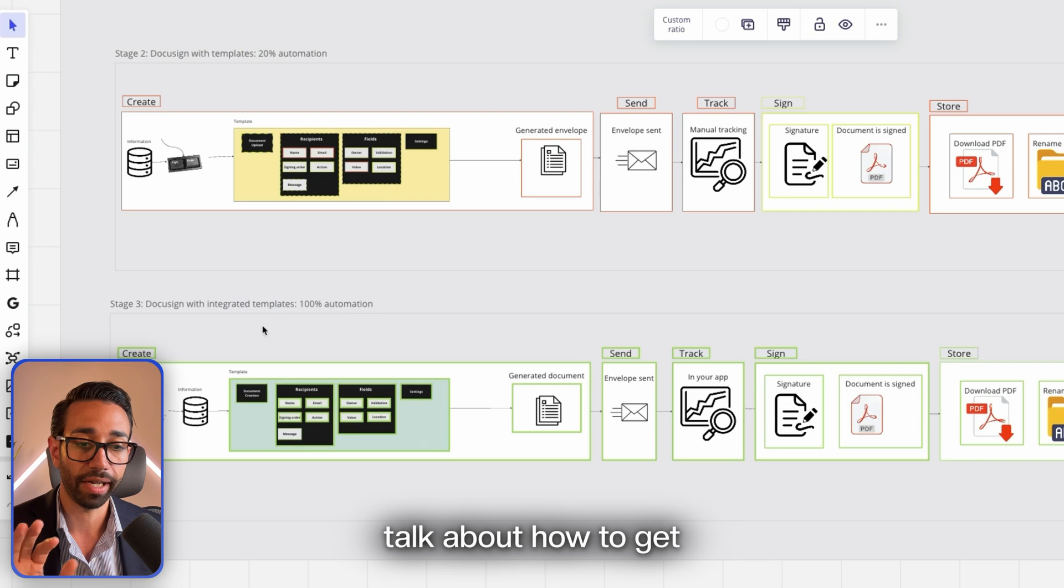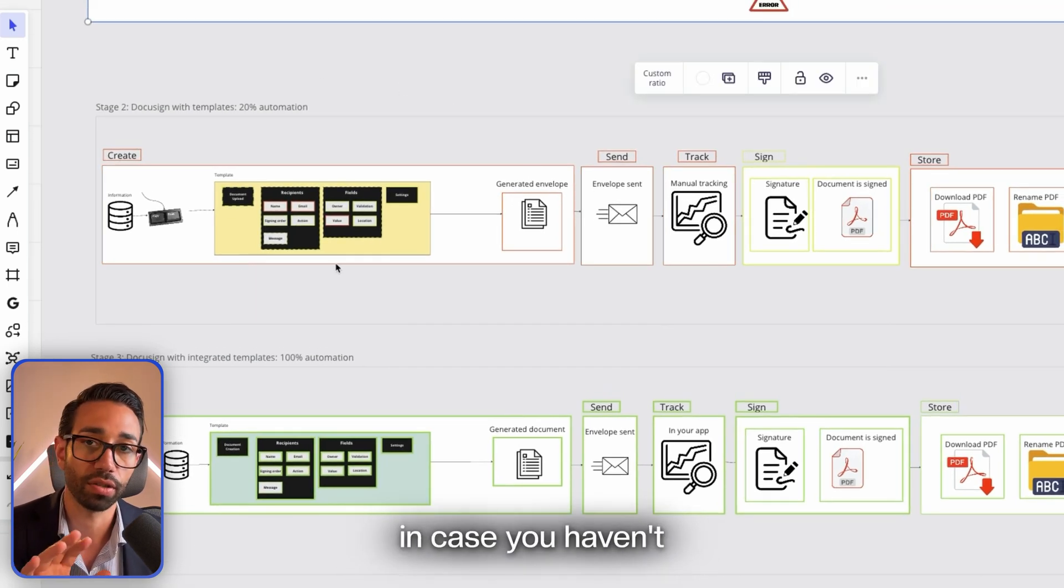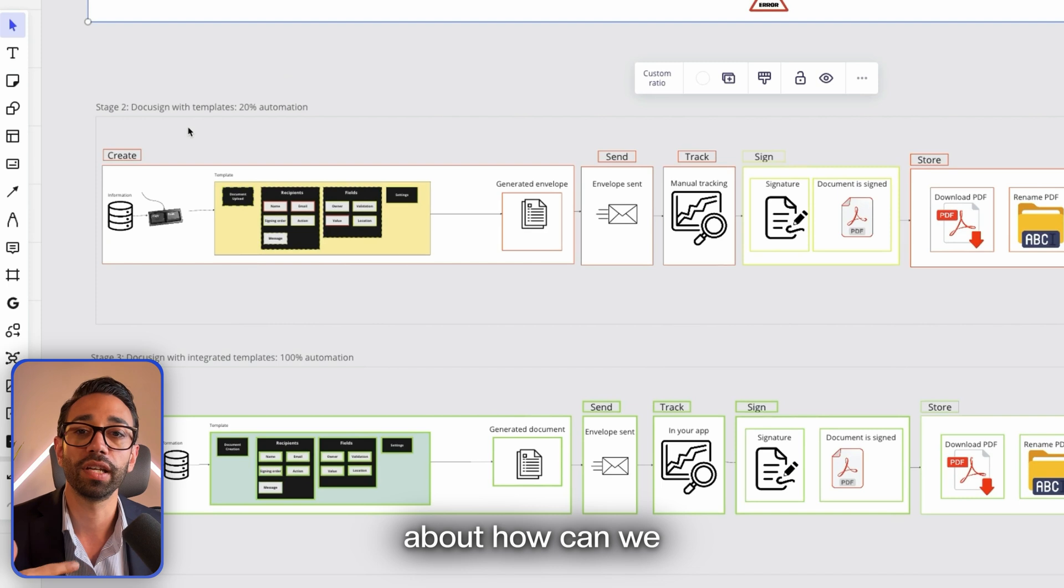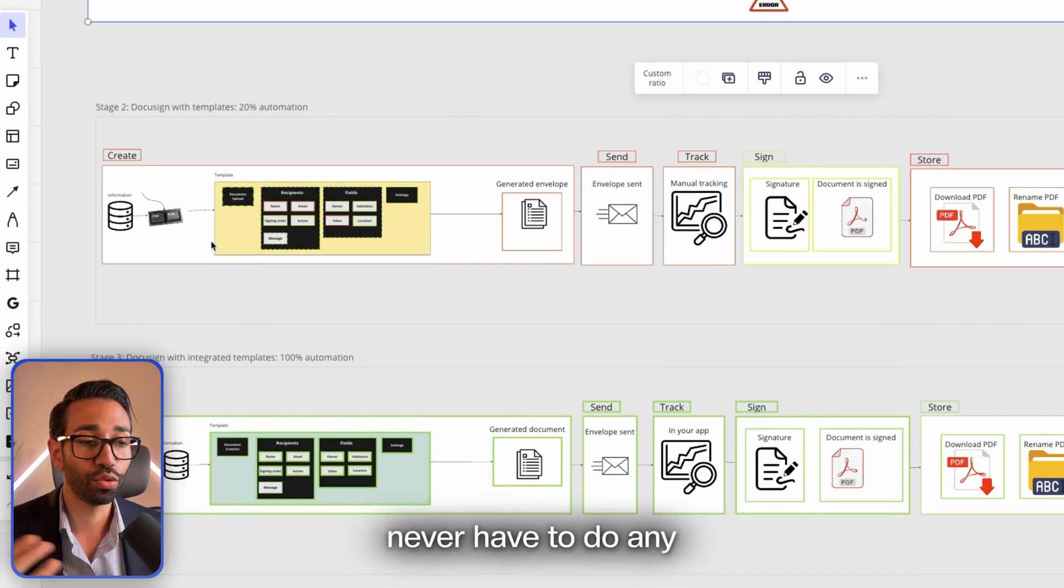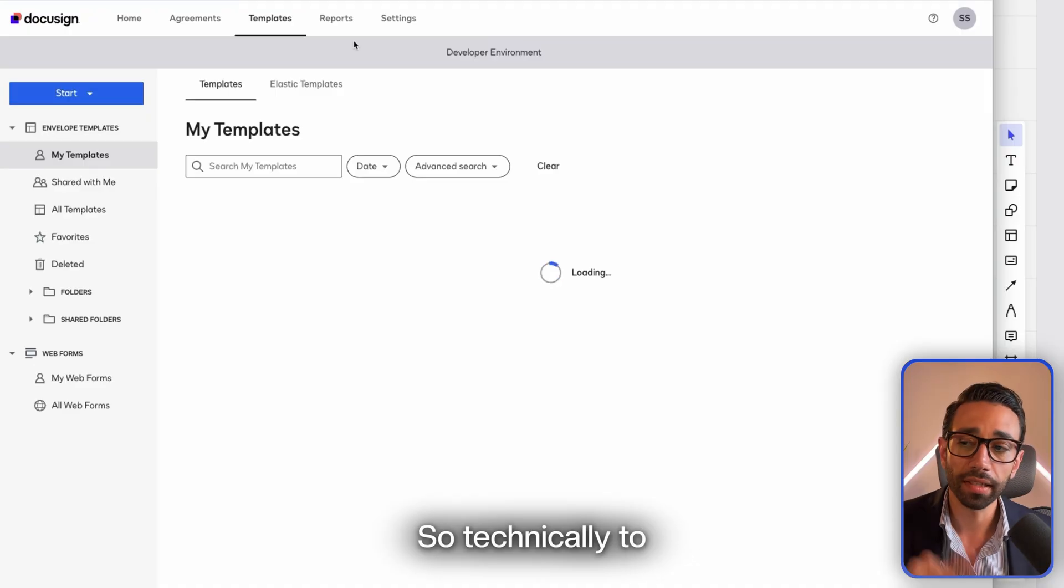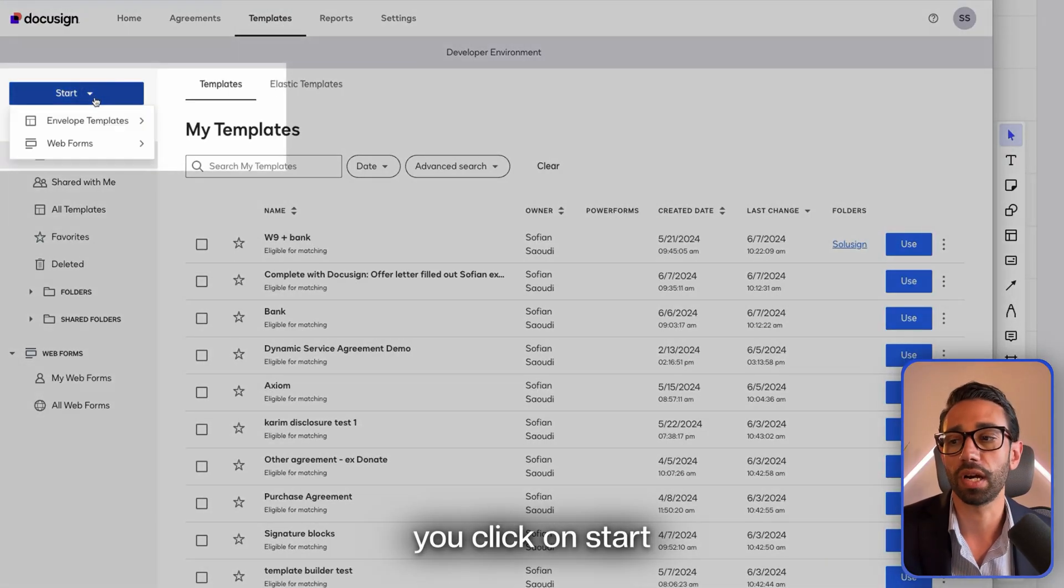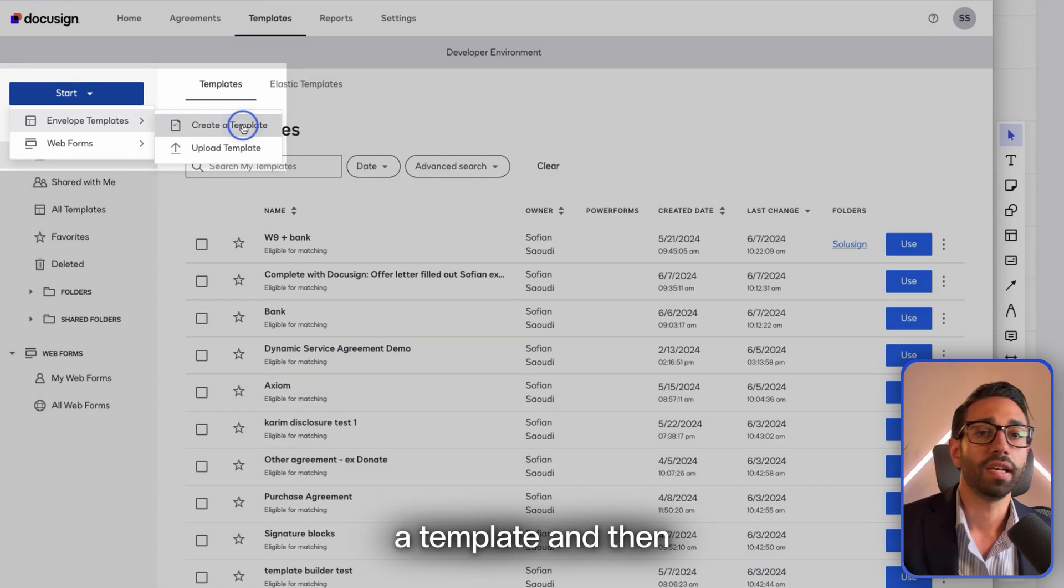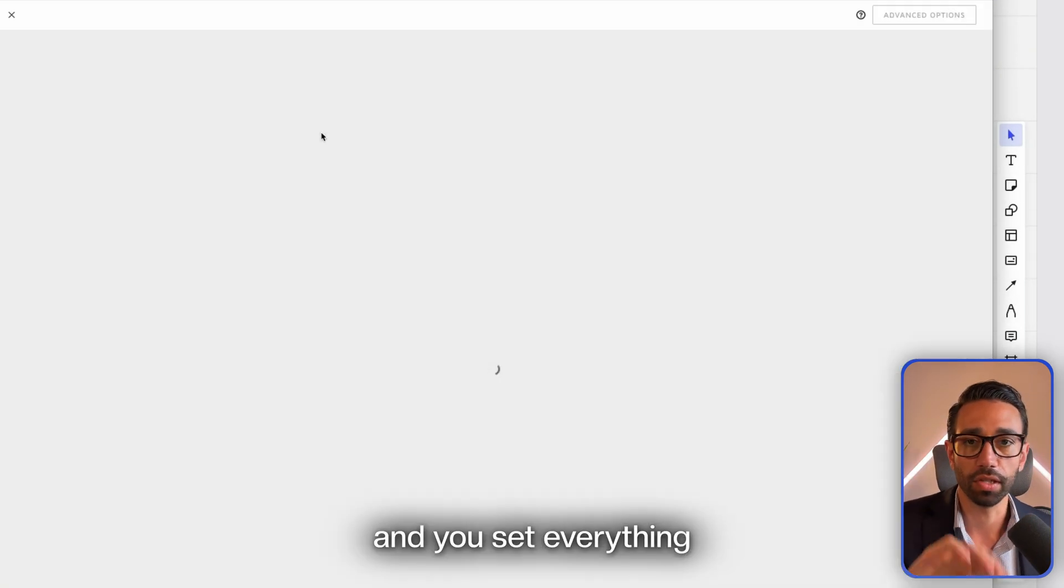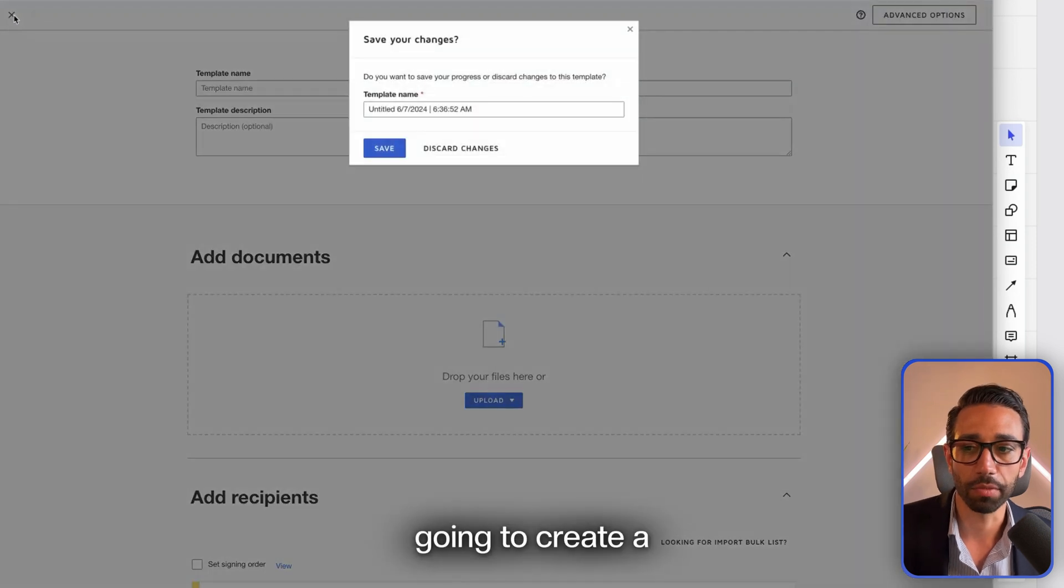Technically to create a template you go to the templates tab and then you click on Start and then Create a Template. Then you upload your document and you add your recipients and you set everything up from scratch. Just for the sake of time, I'm not going to create a template from scratch. I'm going to use a previously sent envelope that I'm going to convert as a template.